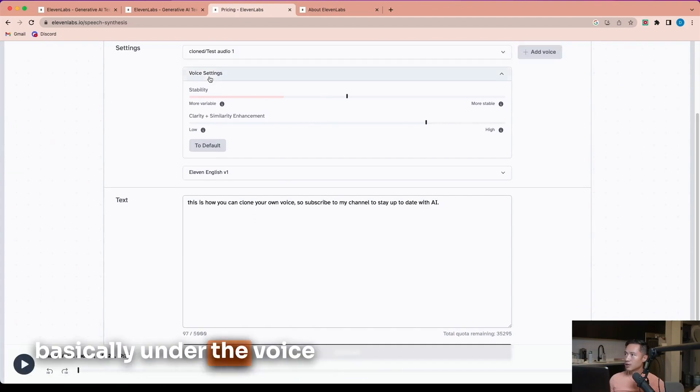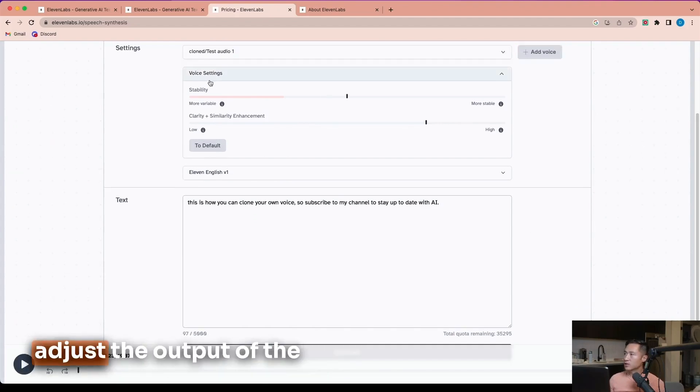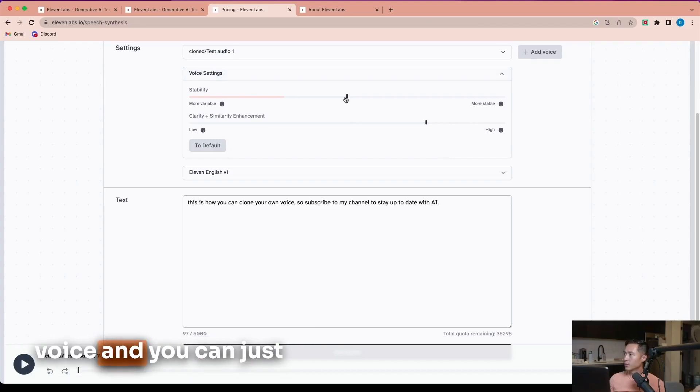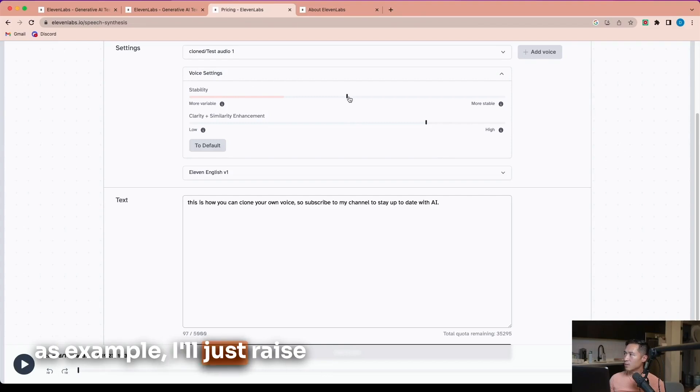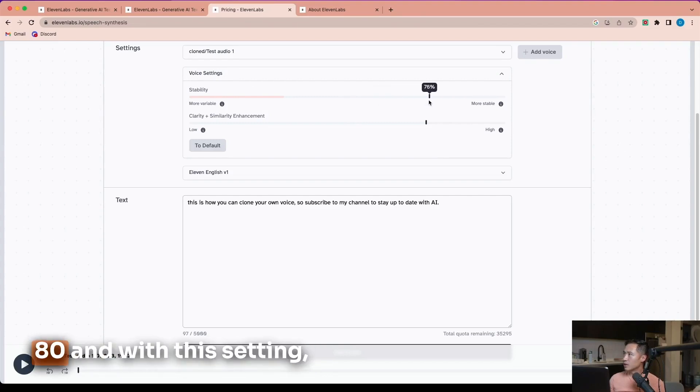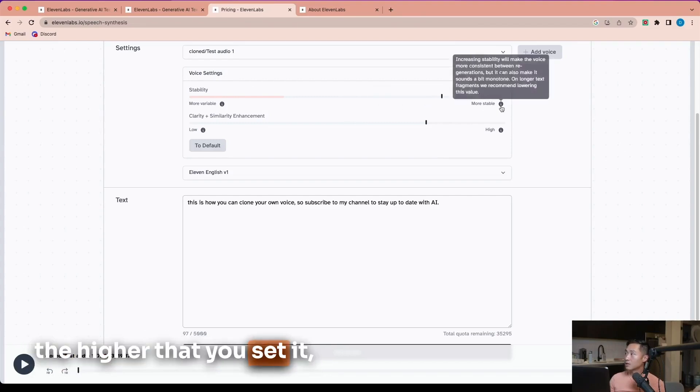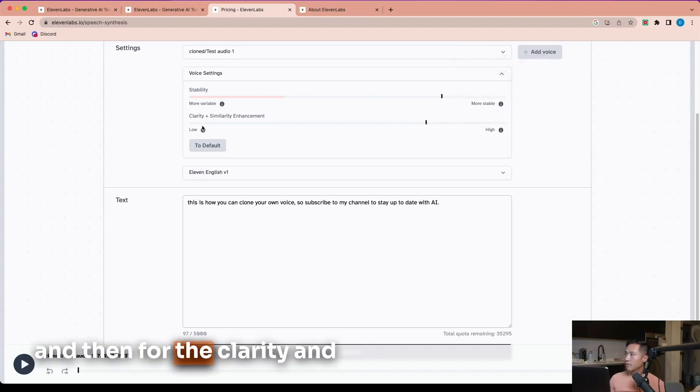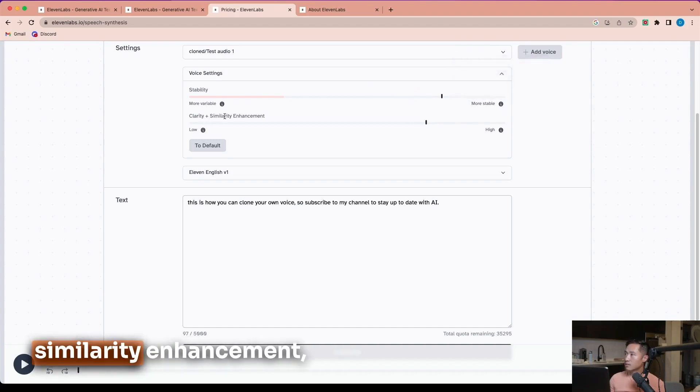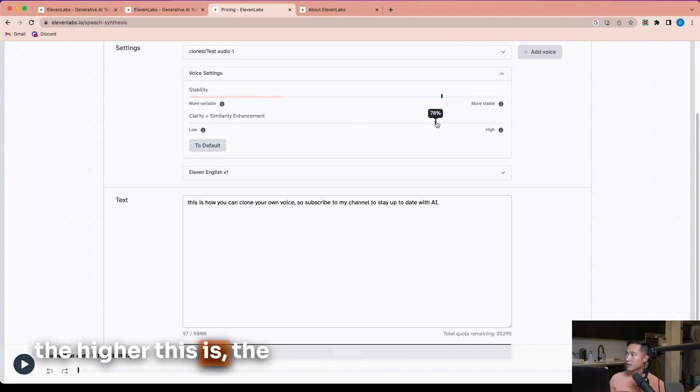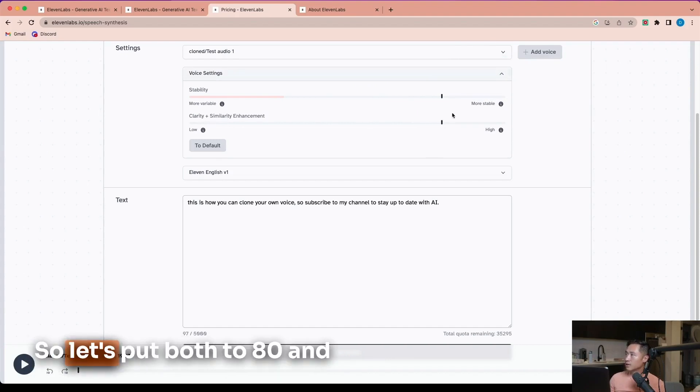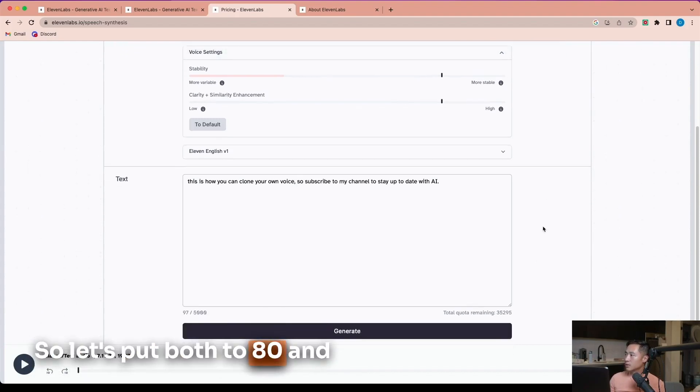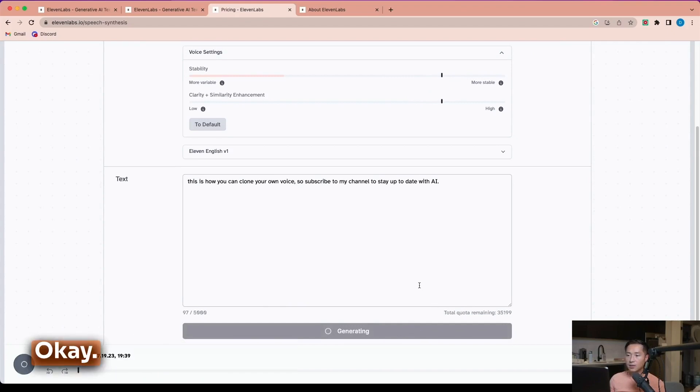Under the voice settings is where you can adjust the output of the voice. You can just play with it to see what comes out the best. As an example, I'll raise this stability setting to 80. With this setting, the higher that you set it, the more consistent it is between regenerations. And then for the clarity and similarity enhancement, the higher this is, the higher the voice clarity. So let's put both to 80 and then test this out.